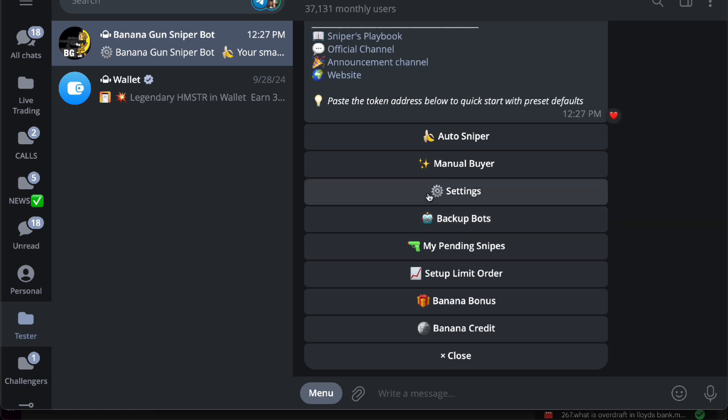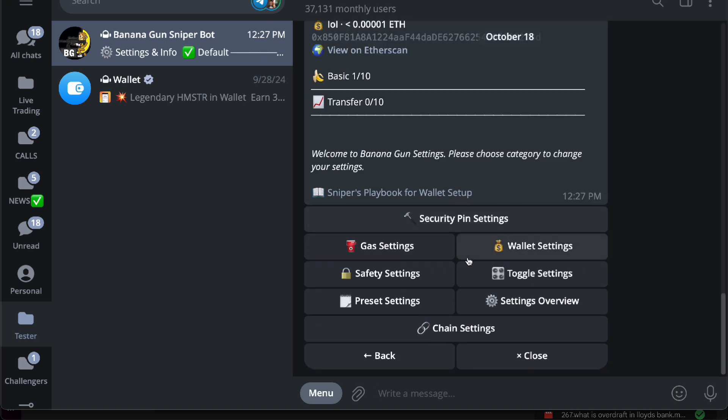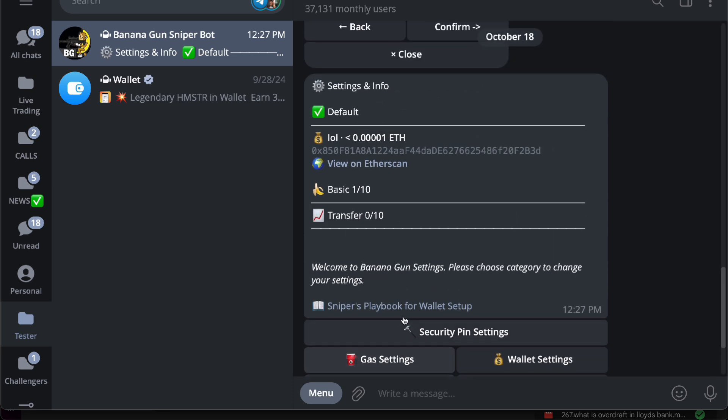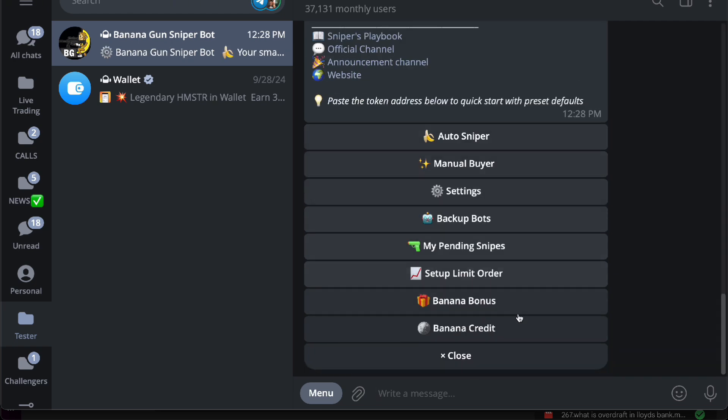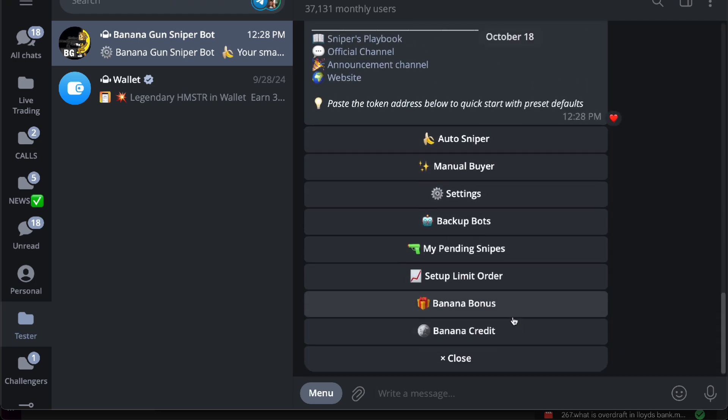very slow, you can choose to do another. Here in the settings, you want to change your gas fees, your wallet settings, your safety, your toggle, your preset, your settings, and many more. There you go guys, it's